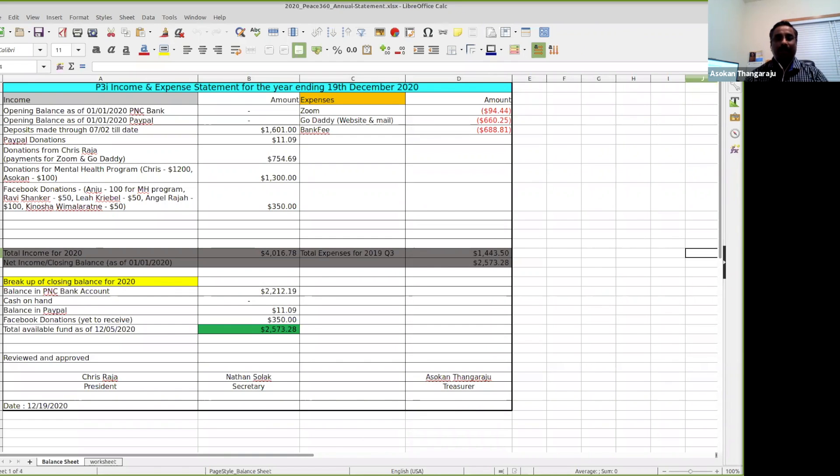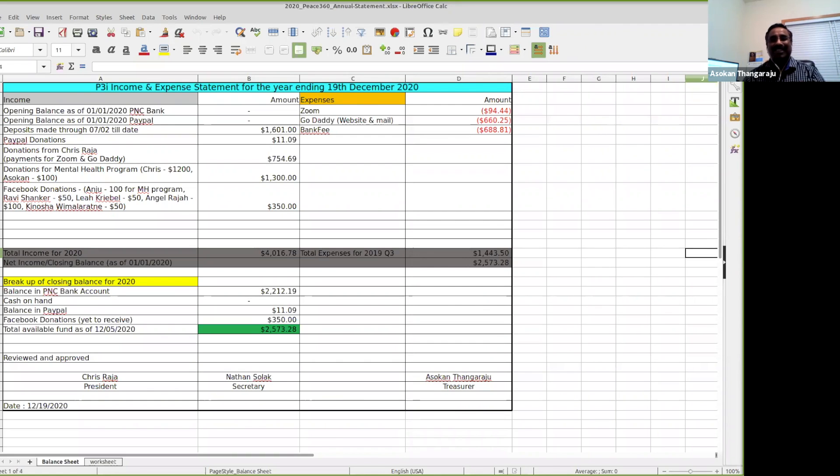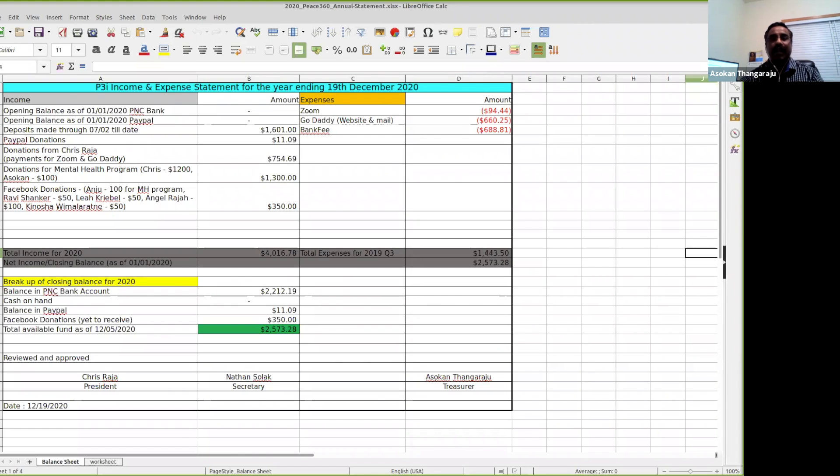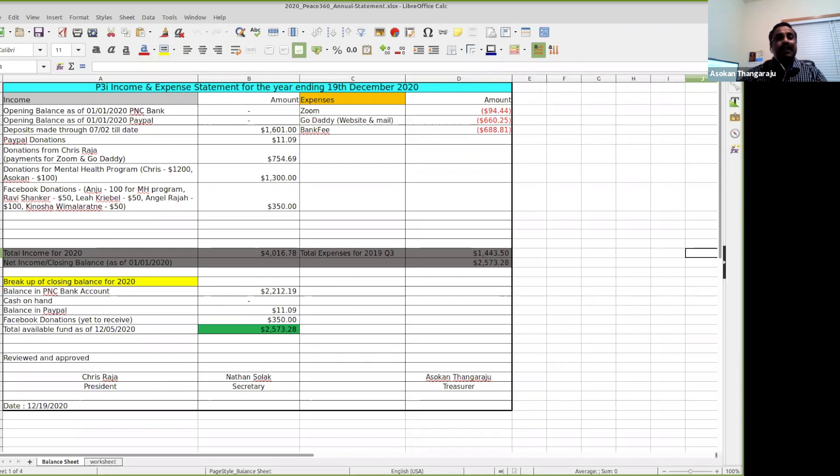We started the financial part a little late. We were attached to a bank somewhere around July, and from then onwards we have tracked all of our financial statements. If you look into this, we had deposits starting from July.